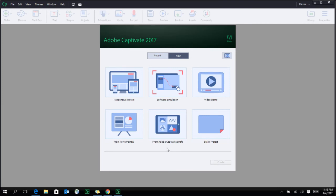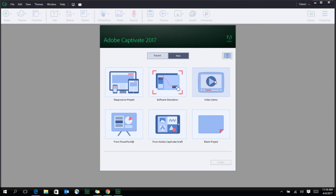When you load Captivate for the first time, you would be greeted with an options menu that will give you the option to create a responsive project, software simulation, video demo, which is a full motion recording of your computer screen.